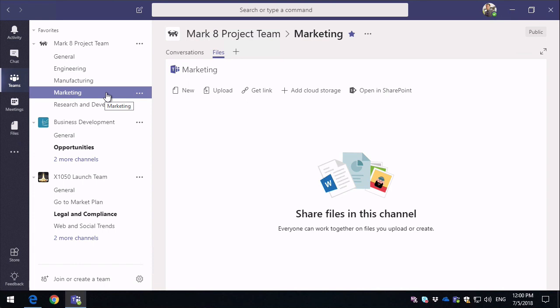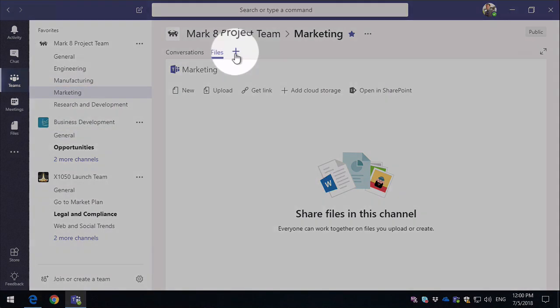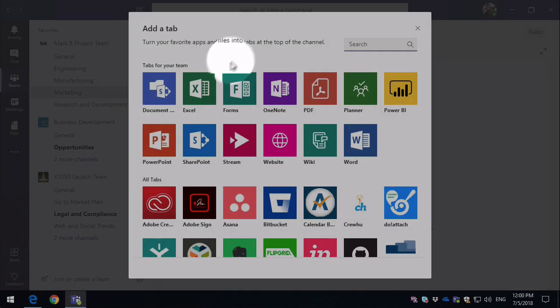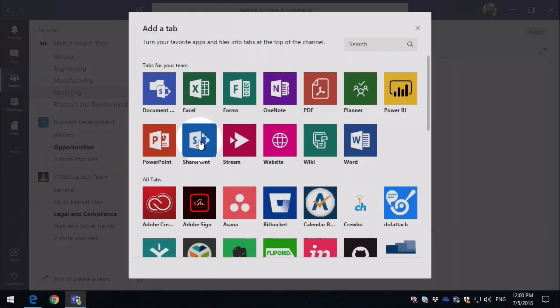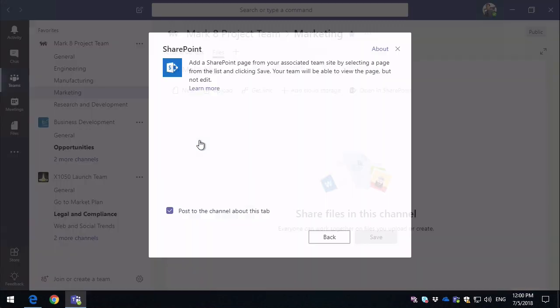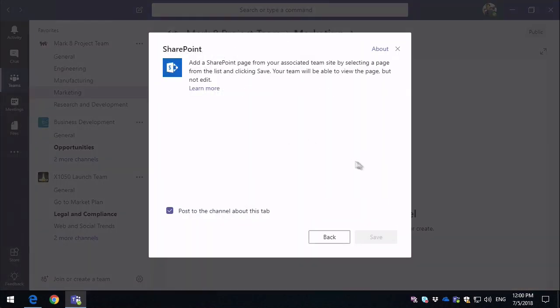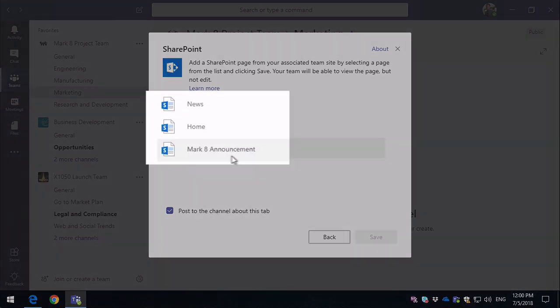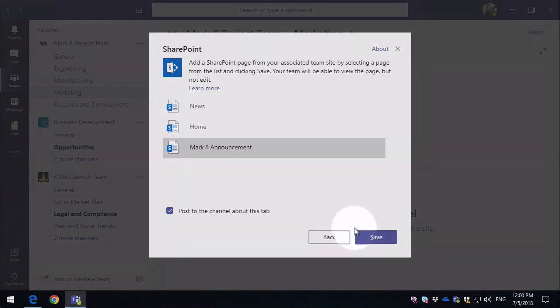What I'm going to do is add that SharePoint page to a tab in this Microsoft Team. So all I need to do for that is come to the plus button in the tab section, choose SharePoint, and then what it's going to do is look for all the pages that are available in my SharePoint site, and you can see one of them is the Mark 8 announcement page. So all I have to do is select and save that.